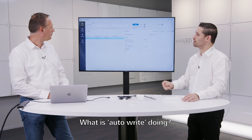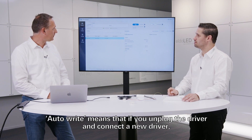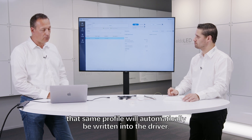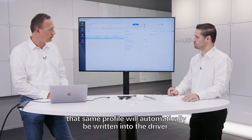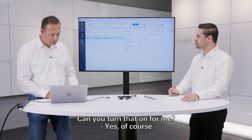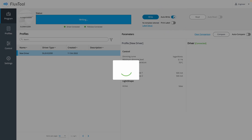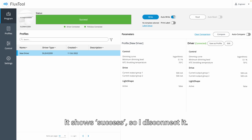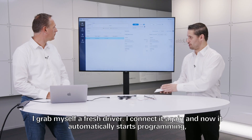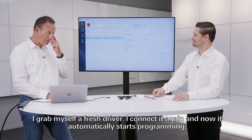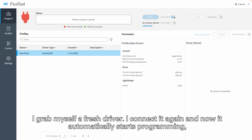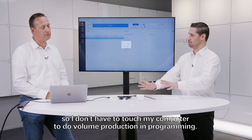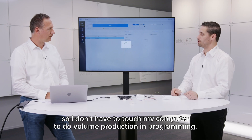And what is the Auto Write doing? Auto Write means that if you unplug the driver and connect a new driver, it will automatically write that same profile into the driver. Now it starts programming — it shows me success. So I disconnect it, grab a fresh driver, connect it again, and now it automatically starts programming. So I don't have to touch my computer to do volume production programming. Correct.